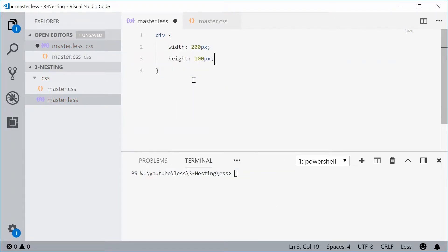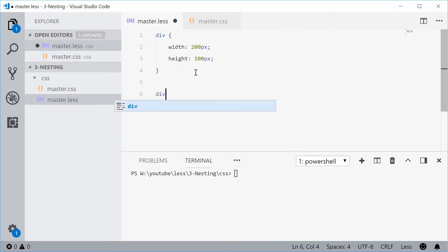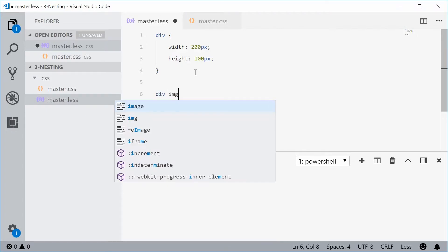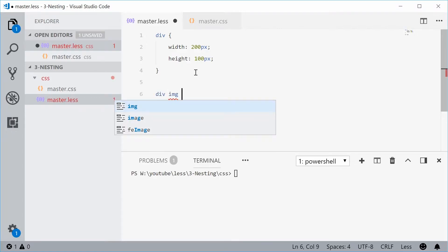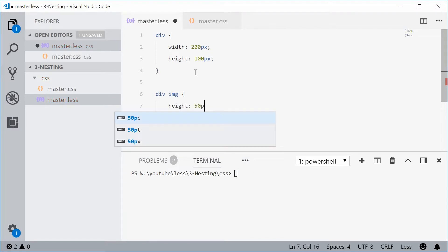Now let's say within your div you have an image tag. We can target this image tag by using a parent-child selector. This looks like this: div space image, and then say height of 50 and a width of 50 as well.